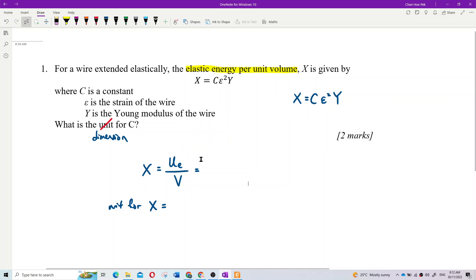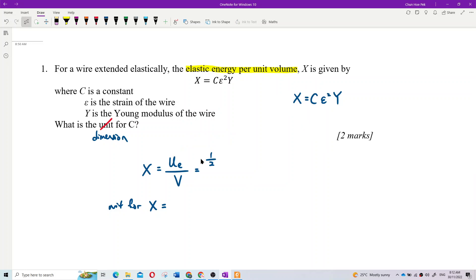What is the elastic energy formula? It's half F times E — half F, E. That's elastic energy: half F times E, over volume. Volume is L cubed.